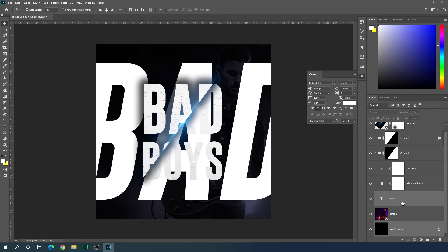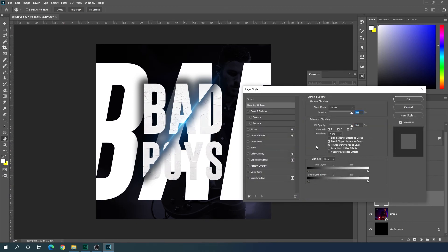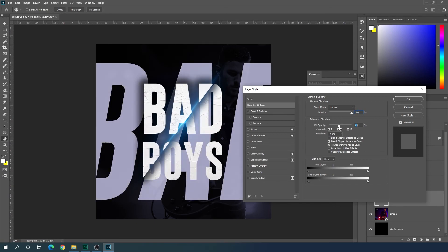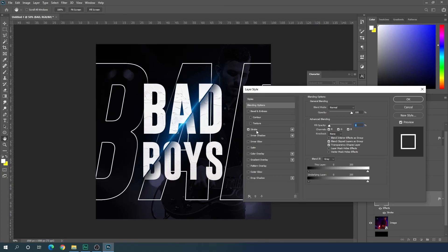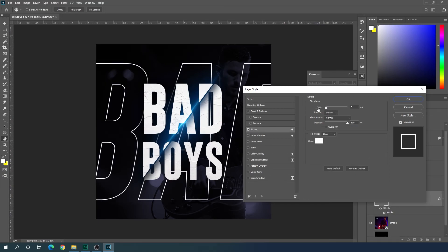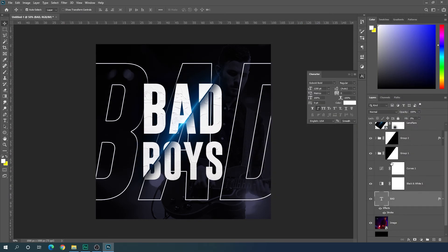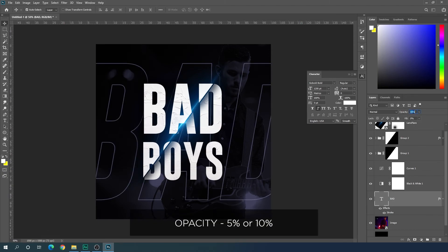Double-click the text layer to open Layer Style. Set the Fill Opacity to zero, then check the Stroke option, set the stroke thickness to 5 pixels, and hit OK. Then select the text layer and set the overall opacity to about 5%.